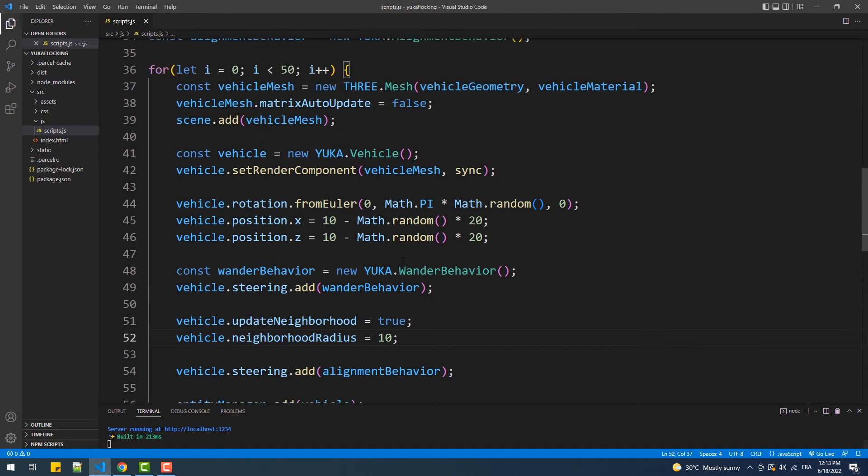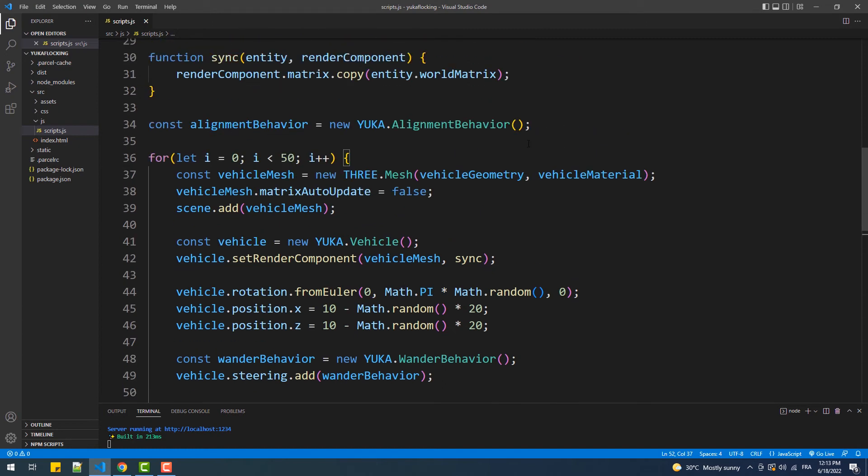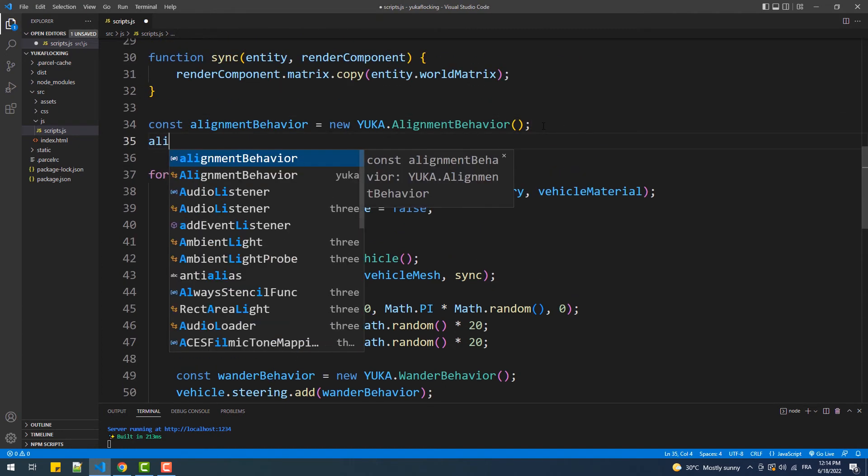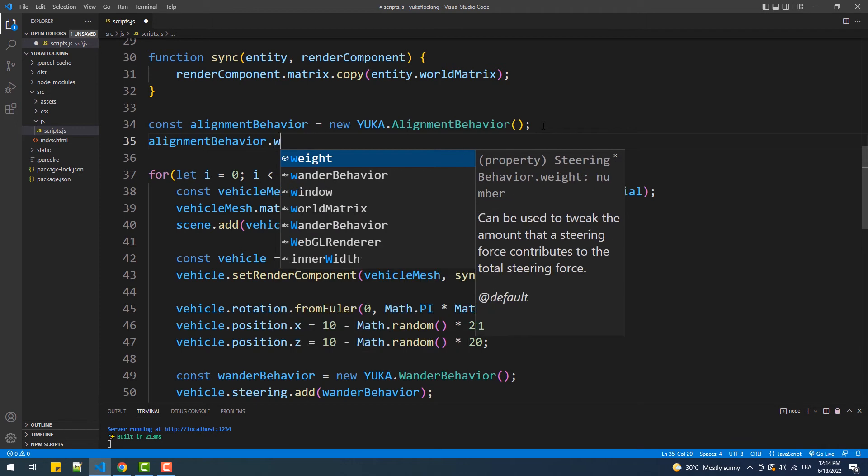And now the scene looks less chaotic. Yet we still can improve the result and that by increasing the weight of the alignment behavior, which sort of adds more emphasis in importance to the alignment behavior over the other steering behaviors injected into the vehicles.